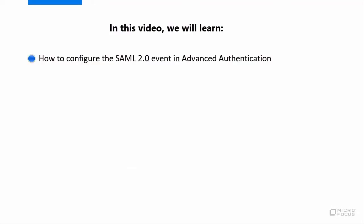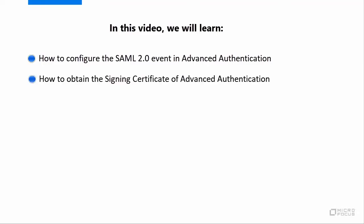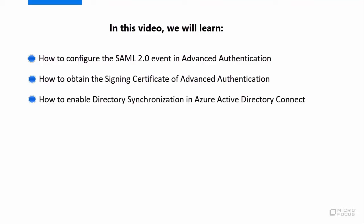How to configure the SAML 2.0 event in Advanced Authentication, how to obtain the signing certificate of Advanced Authentication, how to enable directory synchronization in Azure Active Directory Connect, and how to federate your custom domain to achieve single sign-on to Office 365.